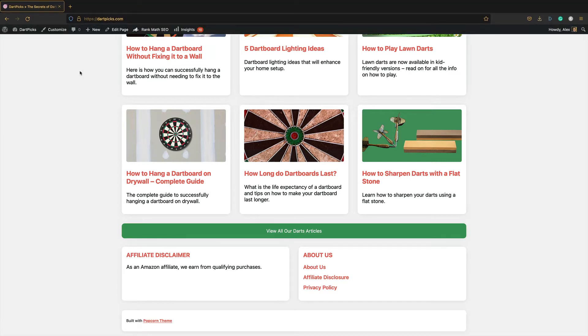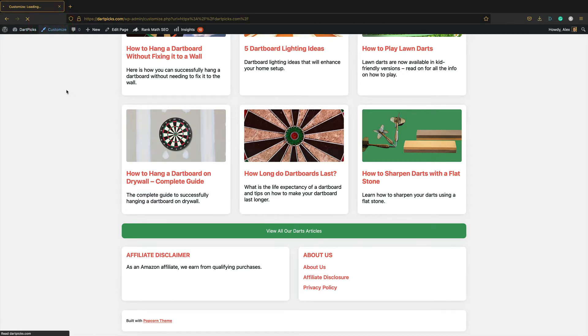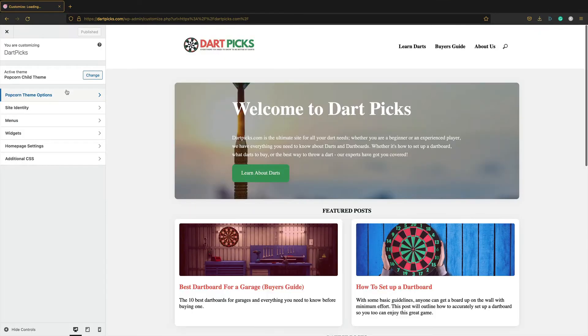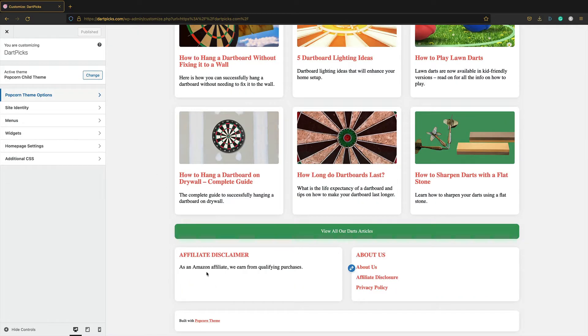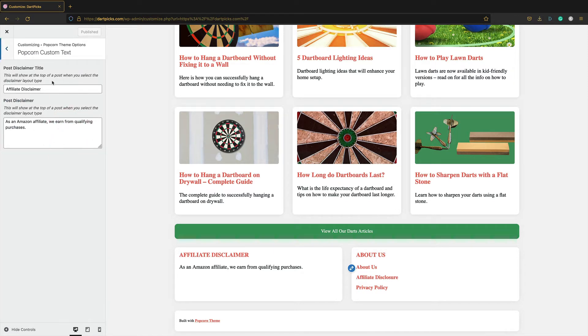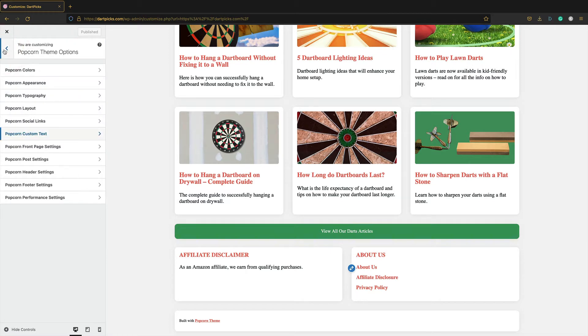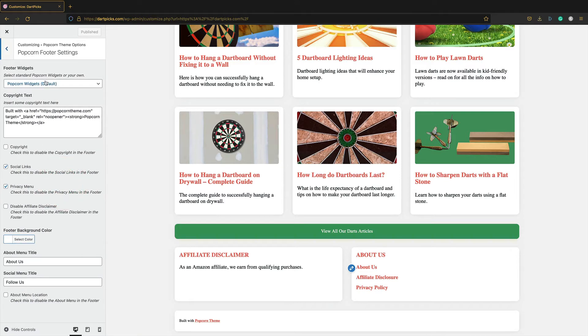So I'm logged in. I'm going to go into customize first. I'm going to switch on the widgets. By default these are set within the Popcorn Theme options. You've got your affiliate disclaimer here. Then this is just the menu that you can set within the menu settings. So let's switch this to widgets. To do that I'm going to go into Popcorn Footer settings.